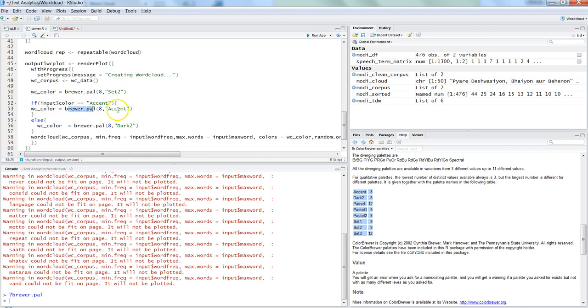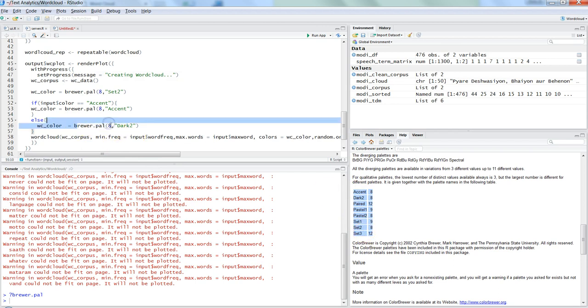Else, since we don't have multiple conditions, I have just given the else - otherwise you could have given an else if and have all of these colors over there. So else brewer.pal 8 comma 'Dark2' - so that's what I have given. After this, in the word cloud...